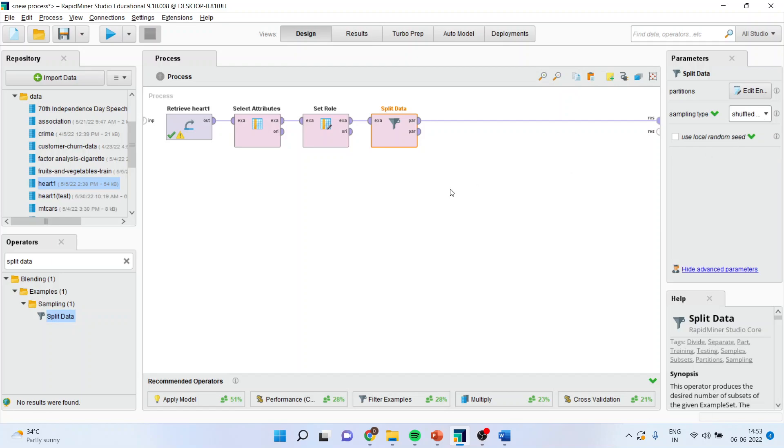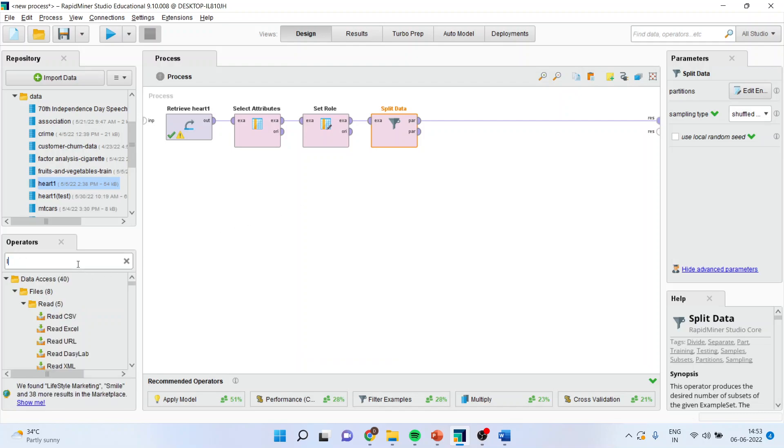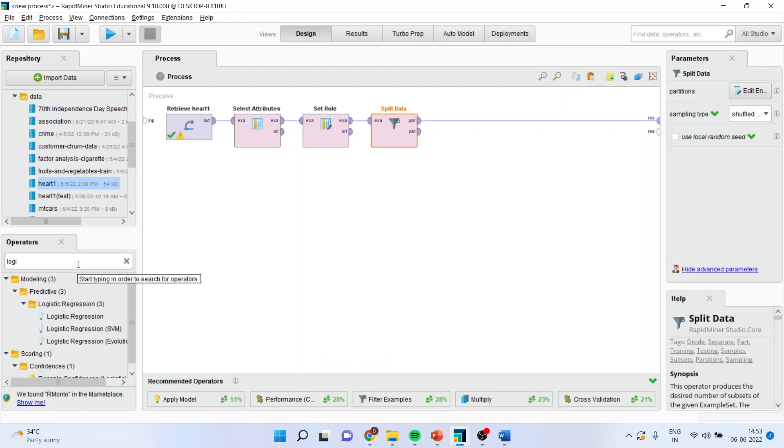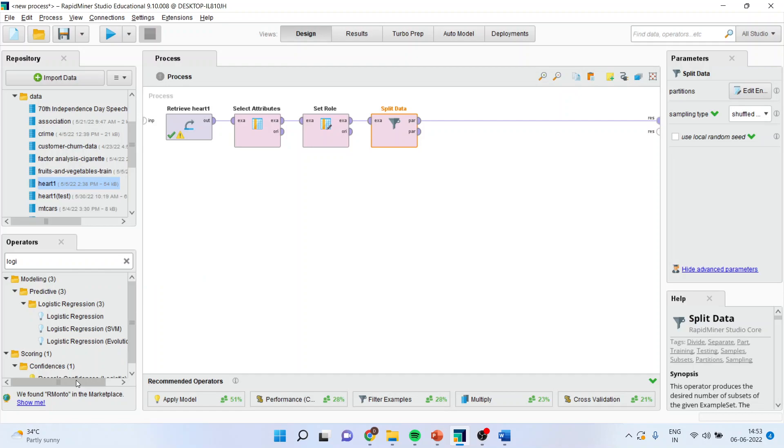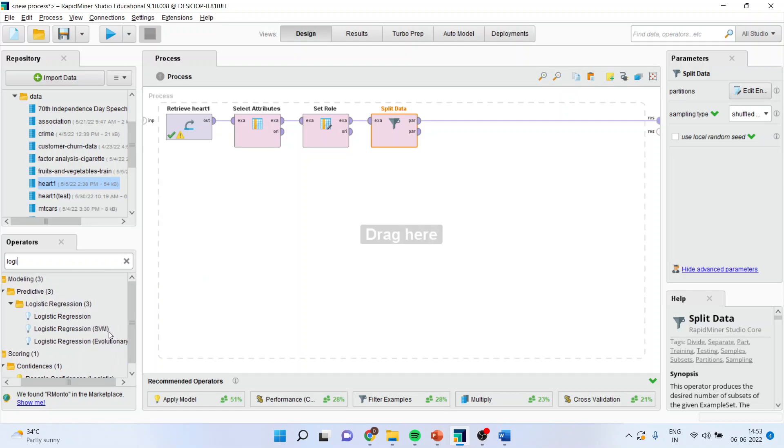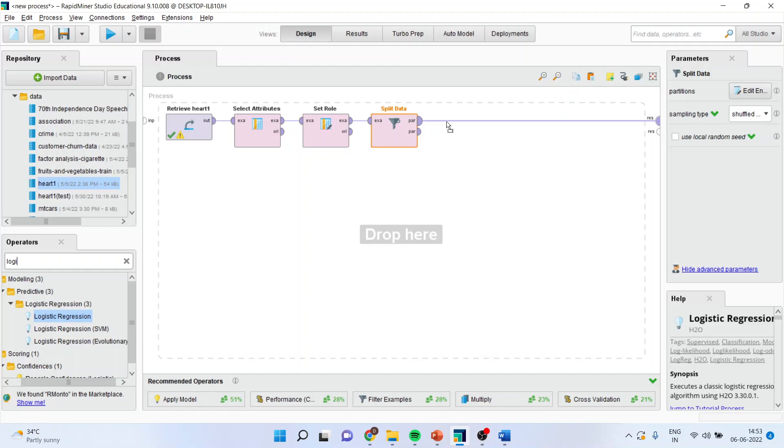Now, the next thing which you have to do is bring the logistic regression operator. There are three types of logistic regression: SVM, evolutionary or the basic one. Use the basic one.